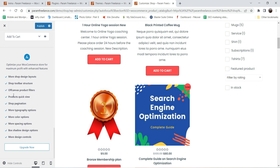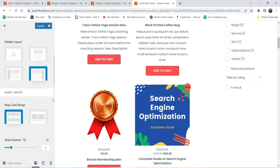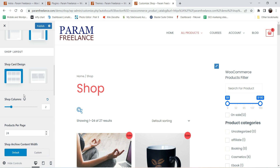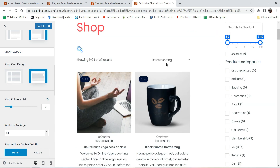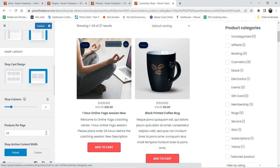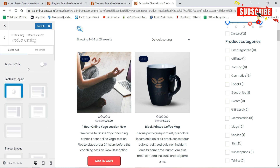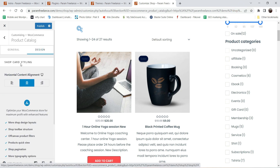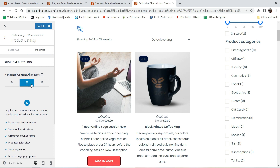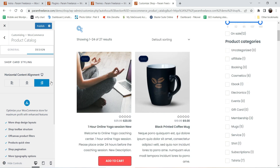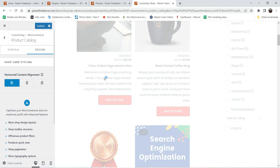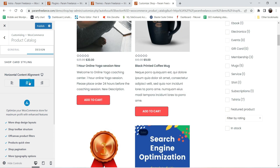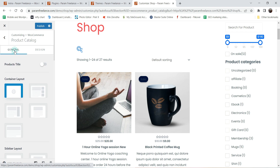Here you'll see other options that can be customized using the Astra Pro plugin, which we'll activate later. Now let's go to the shop card design — there are two options. Let's check the second one: you'll see the sale label and Add to Cart button displayed slightly differently. In the design option, content alignment is available; let's make it center aligned. Let's publish this.